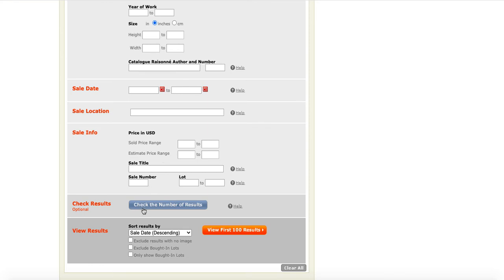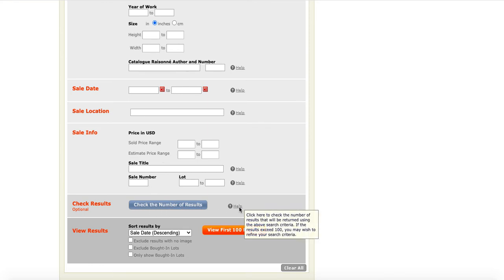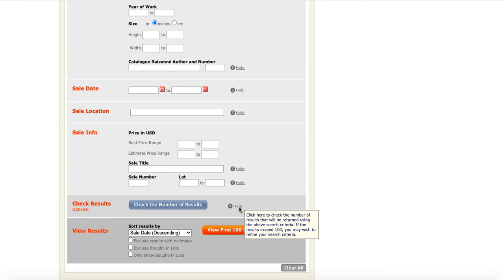Now, if you see this, you can check the number of results. And we also see that there's a help feature here, as there is next to many of these. So, if you click on the check the number of results, that's going to tell you what number of results you're going to get before you've actually run the search. And that's helpful because if it's going to be a really large number above 100, you may well want to refine your search criteria.